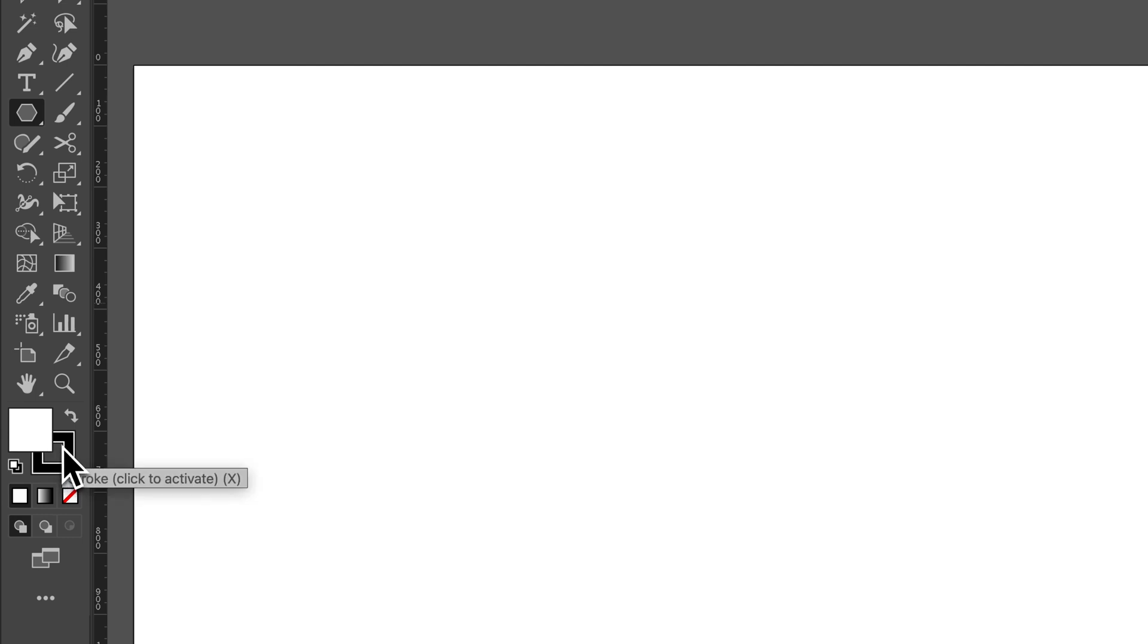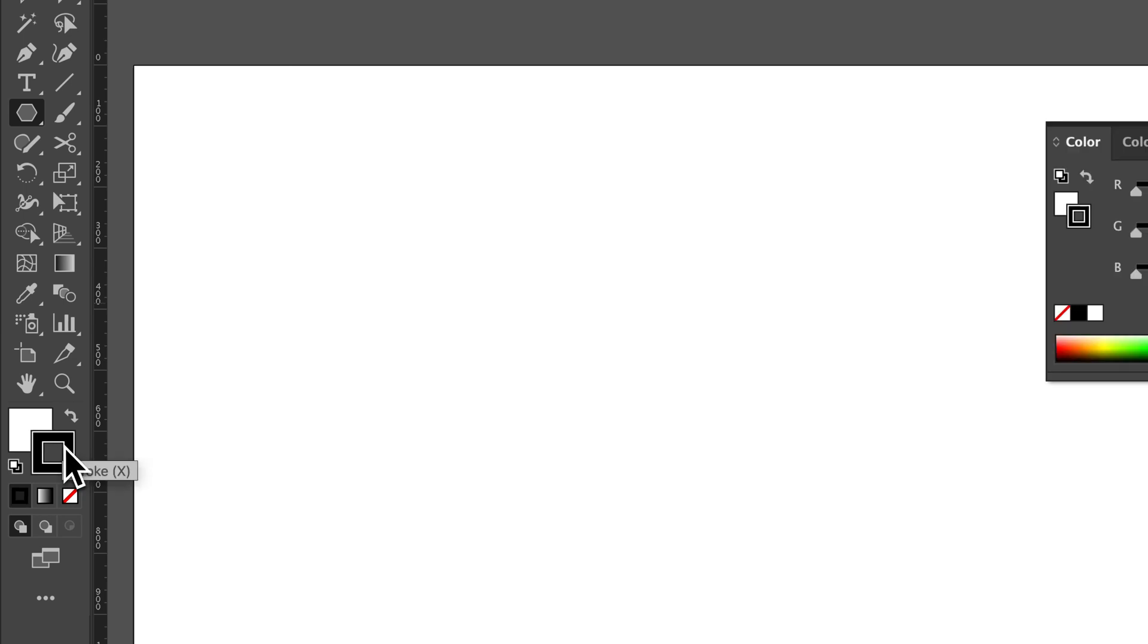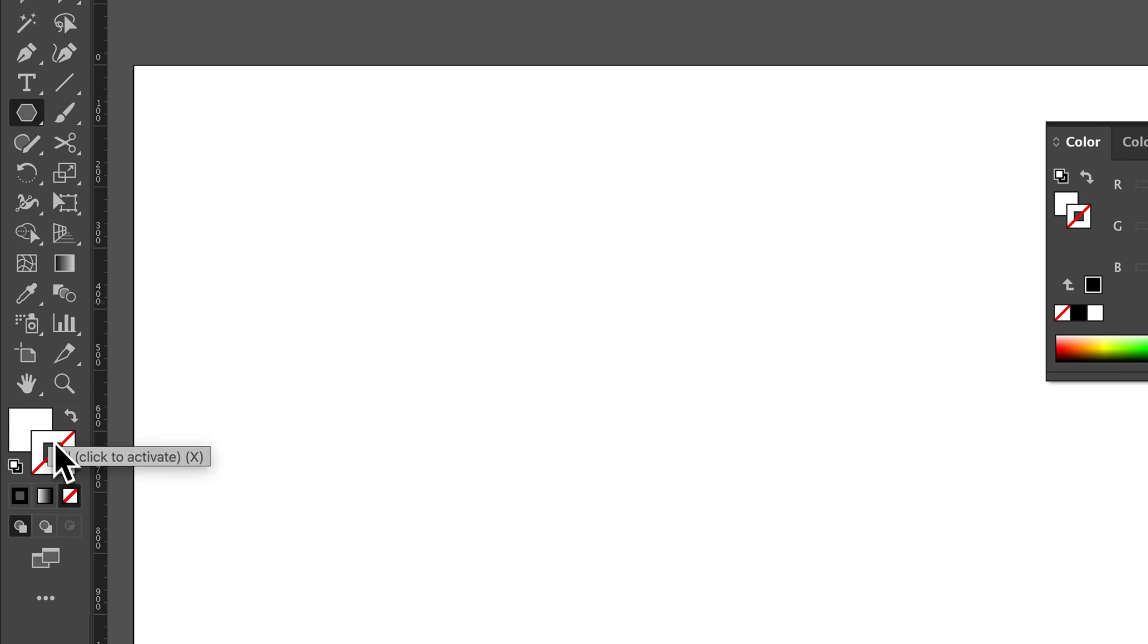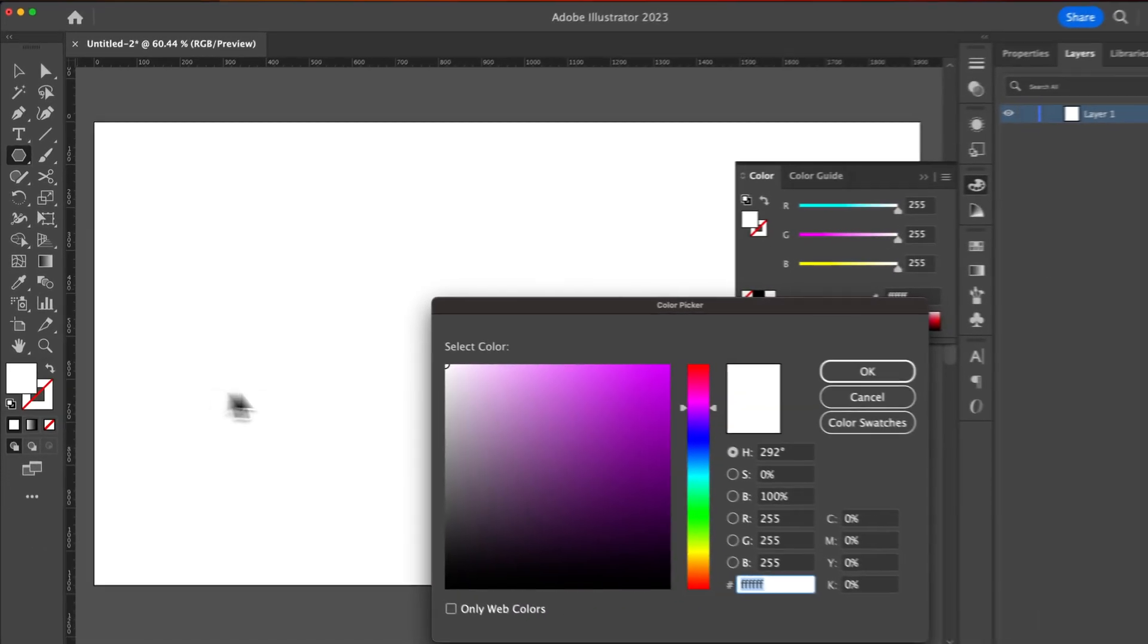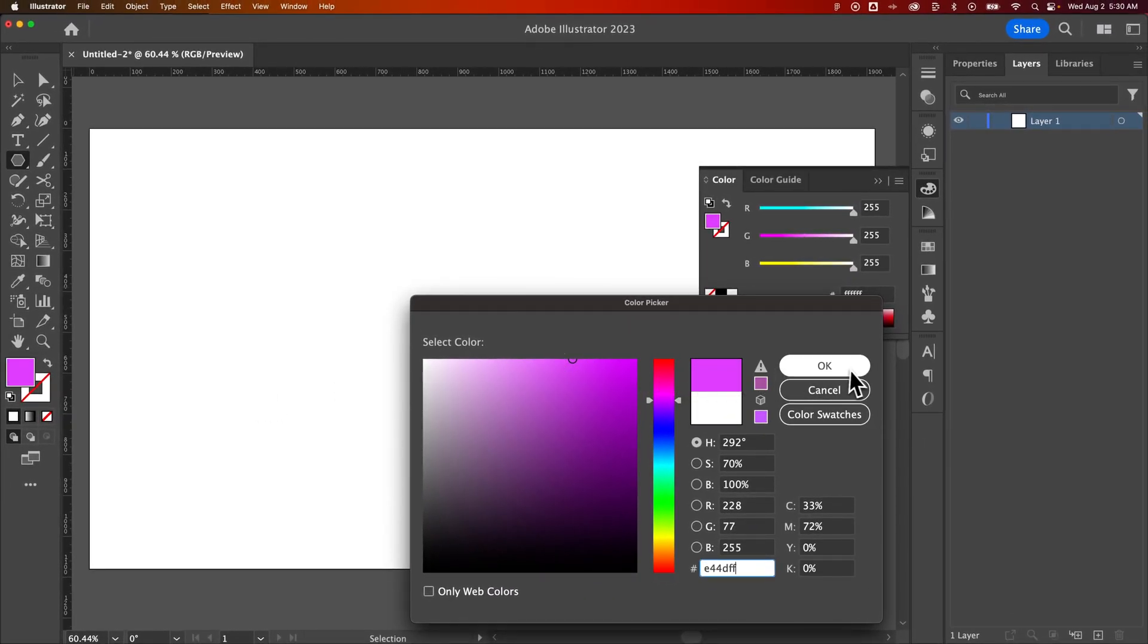Once we have that selected, we can look at our Fill and our Stroke. The Fill is the actual color of the shape, the Stroke is the color of the outline of the shape. We don't have to have either of those, so we could click on the Stroke and click the None so we'll have no Stroke on this shape. We could click on the Fill and double click on it to change the color. We're going to make it pink and hit OK.